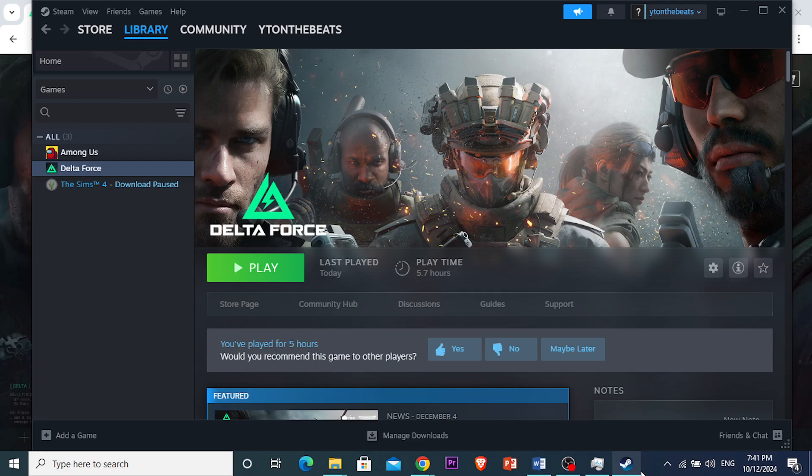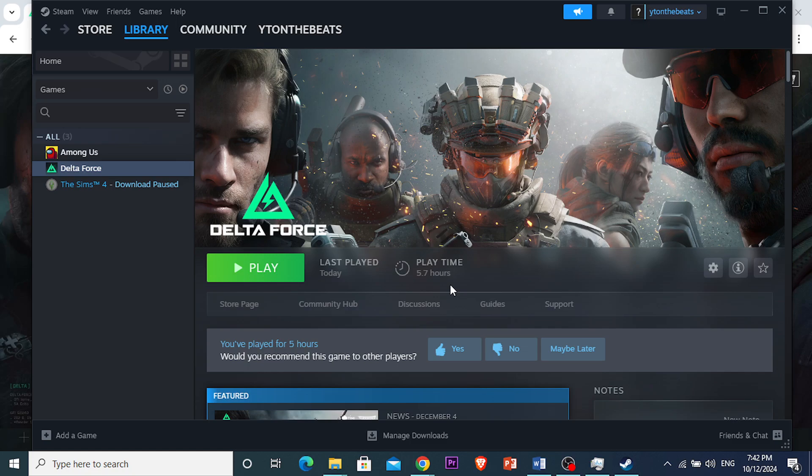Hey guys, in this video, I'll show you how to fix the login error in Delta Force, and it's really easy and simple, so let's get started.